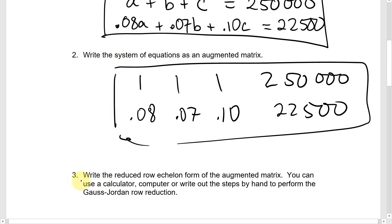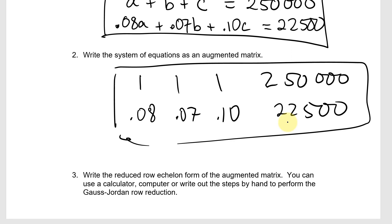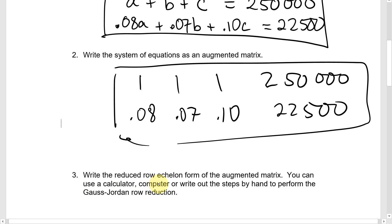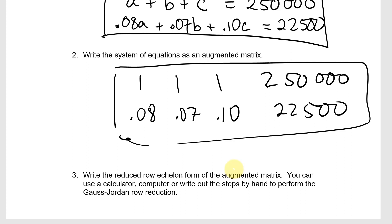Question 3 says to write the reduced row echelon form of this augmented matrix — an equivalent augmented matrix from which we can read the general solution. You can use the calculator, computer, or do it by hand using the Gauss-Jordan row reduction method. Let's type in this matrix, ask for the reduced row echelon form, and read the solution from that form.